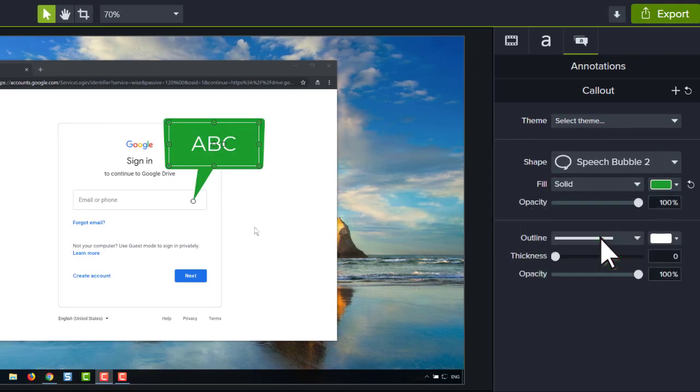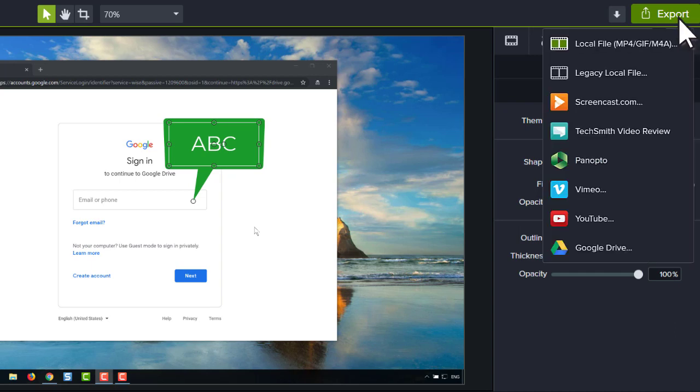When you're satisfied with your video, export it as a file on your computer, or share it directly to popular cloud destinations.